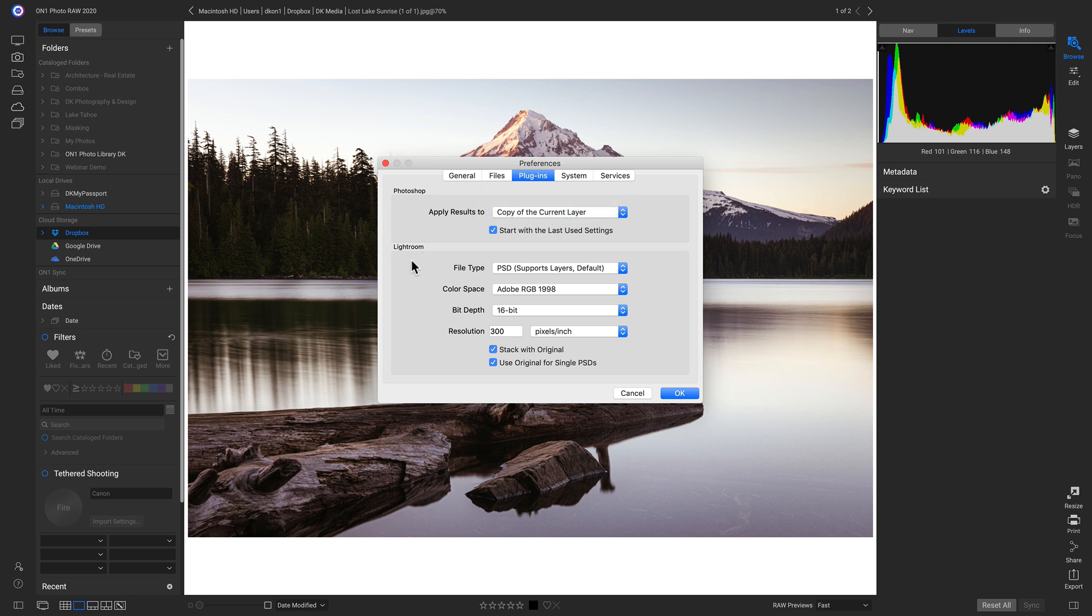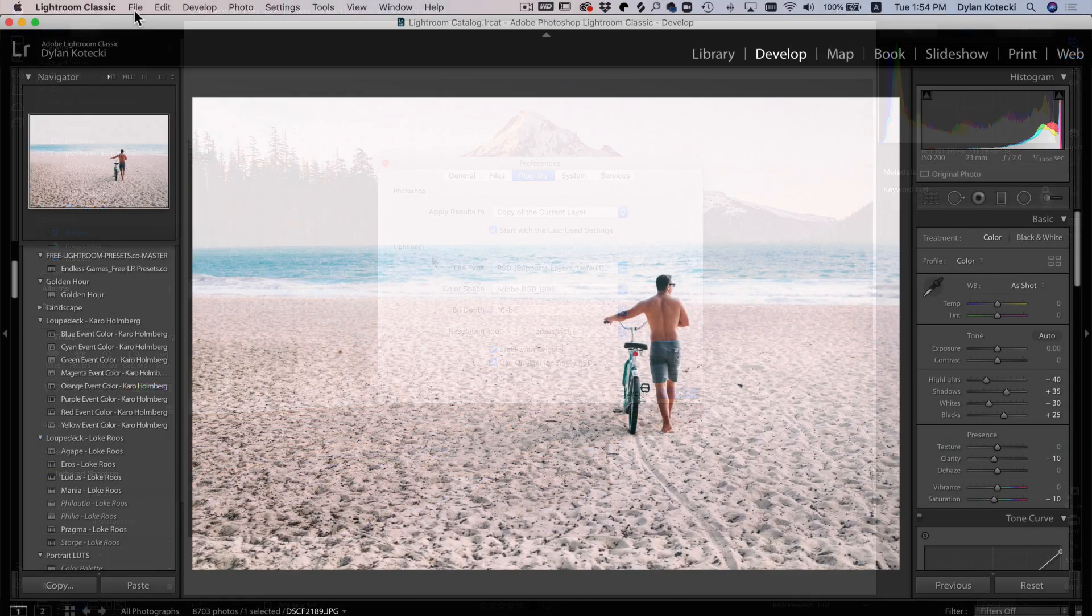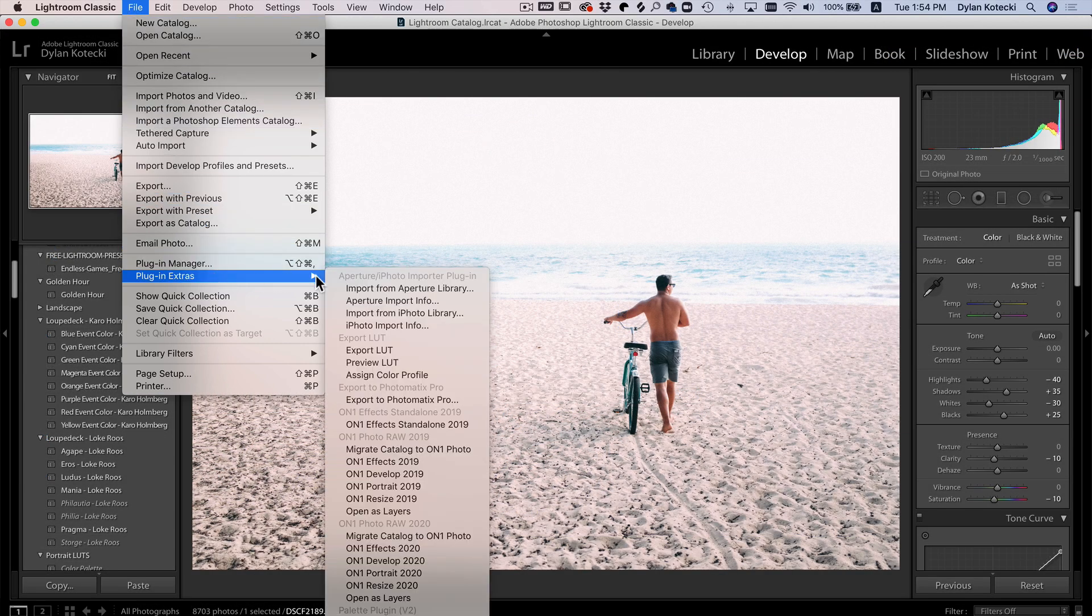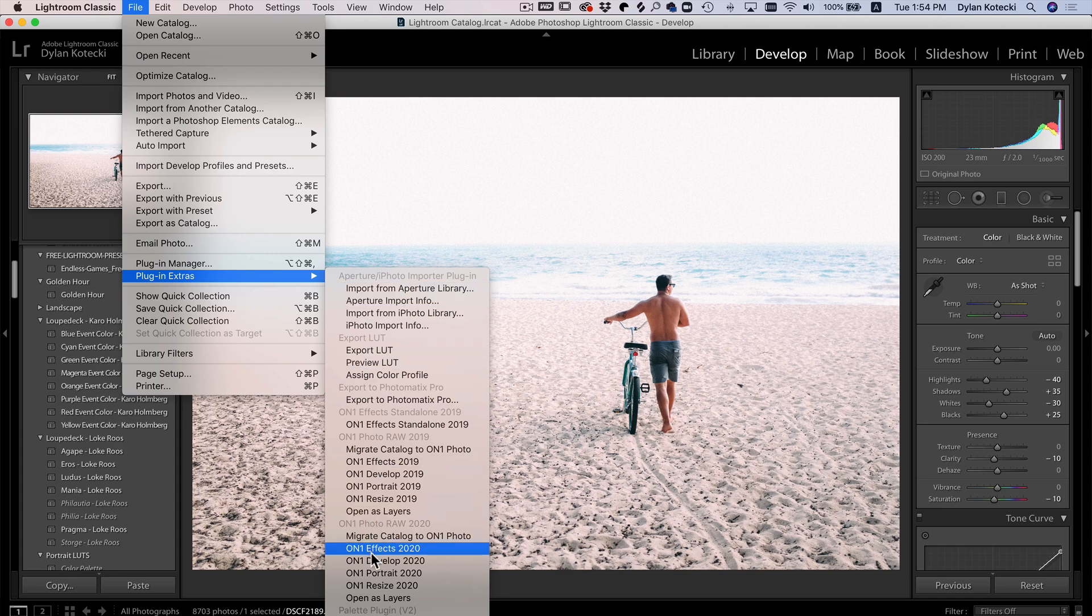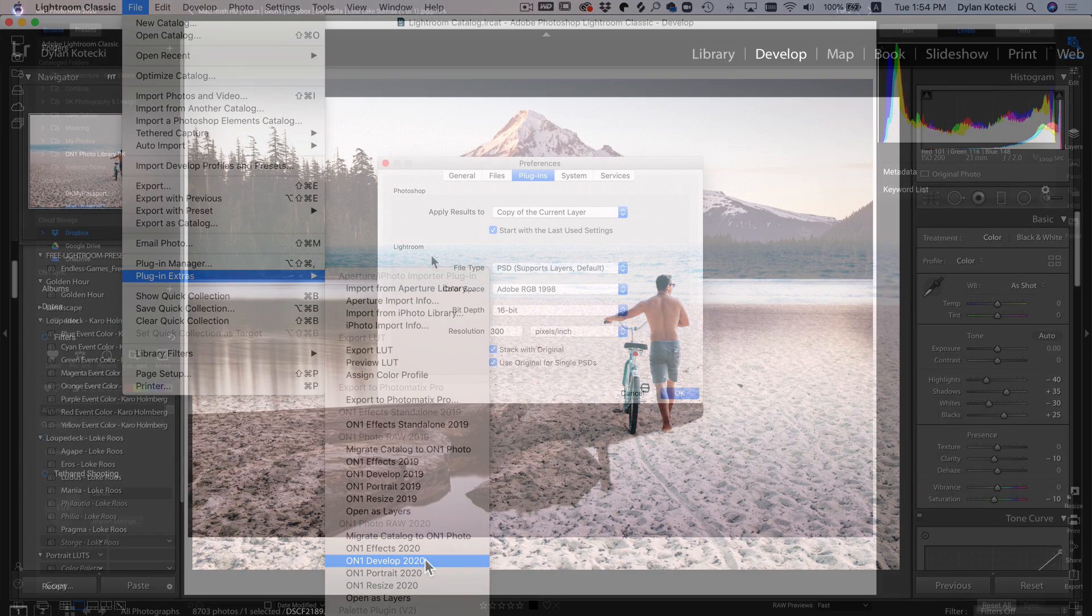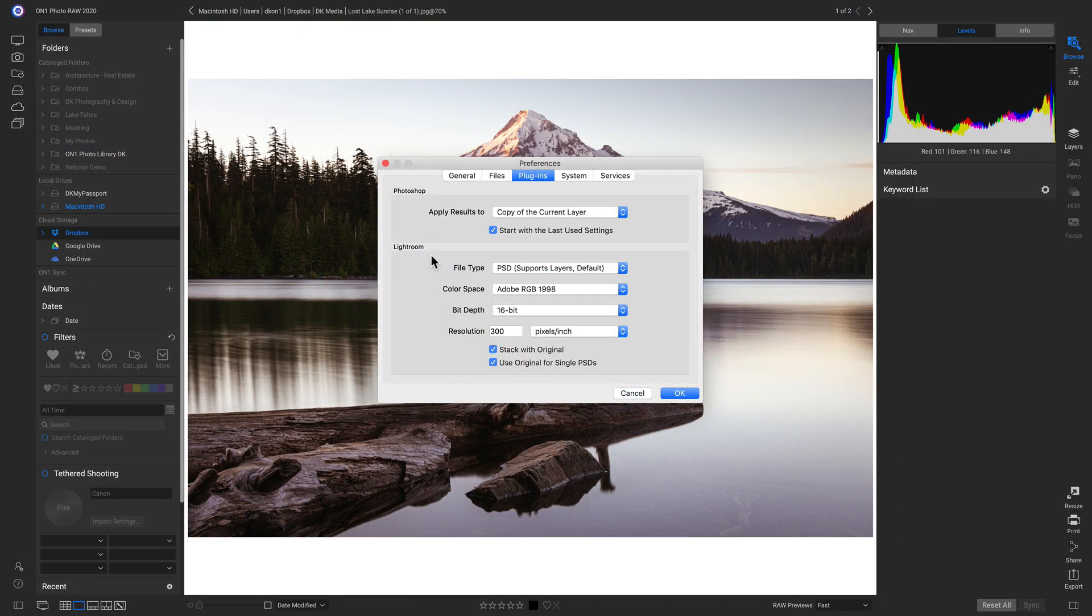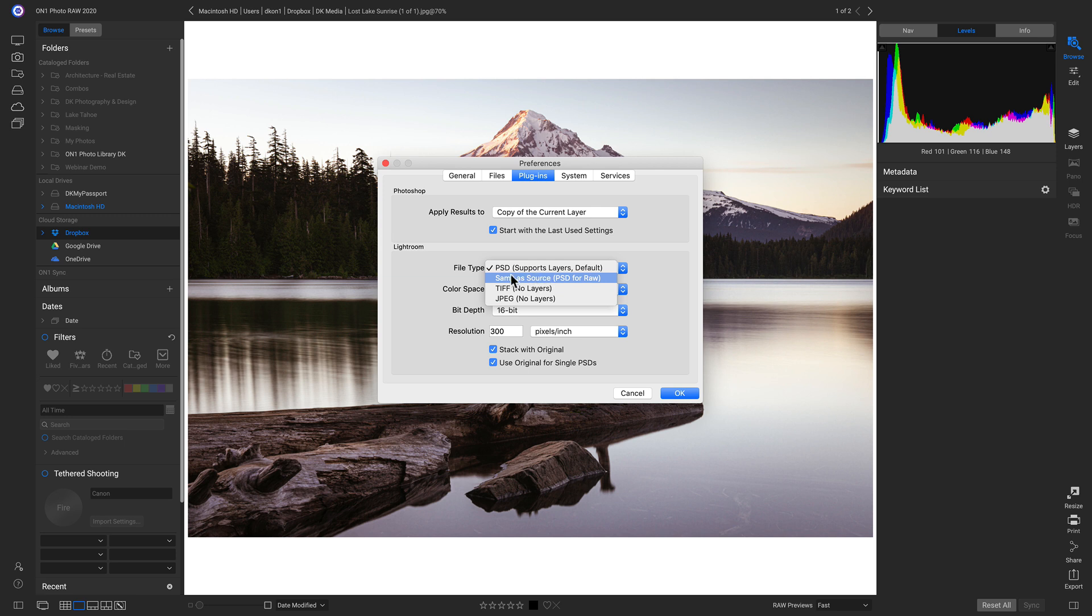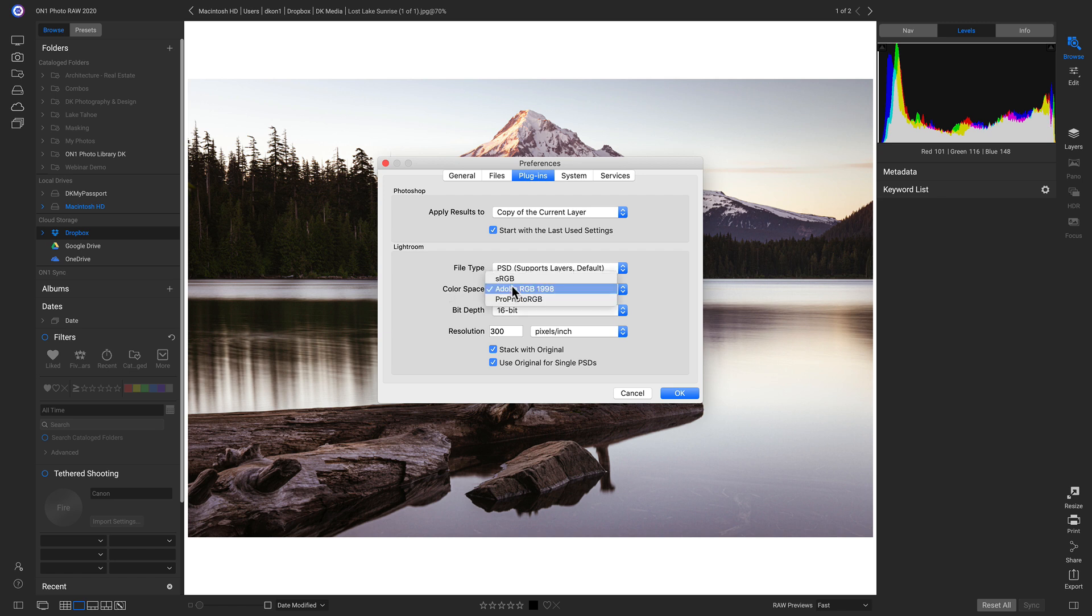And then we have our Lightroom options. So if we're modifying a photo inside of Lightroom, and we send it to PhotoRaw via the File, Plugin Extras menu, this is the file type that's going to be sent over. So we can choose any of these file types in here, but if you're modifying a RAW file, it's going to be a PSD. So I tend to keep this at PSD. And then we can choose our color space, our bit depth, and our resolution.